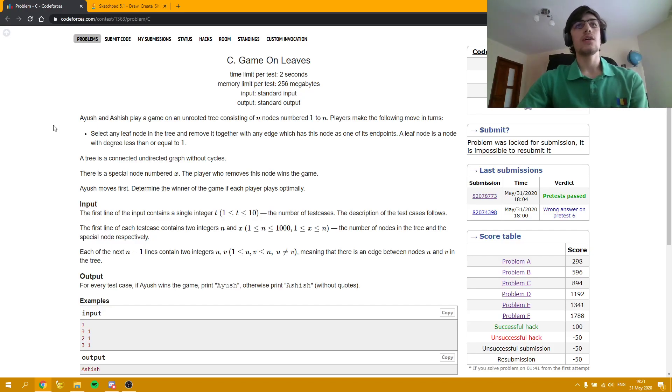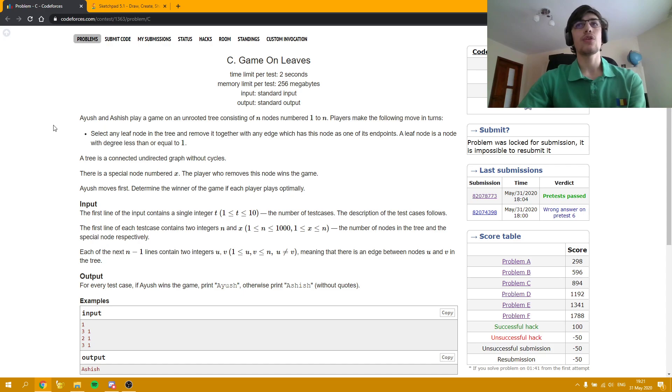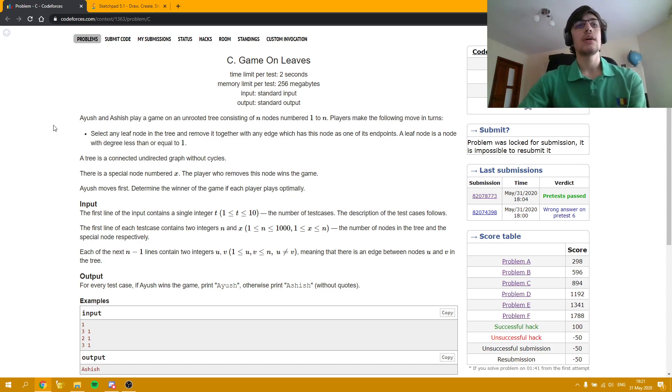Hello everybody! Today I am going to explain how to solve problem C, Game on Leaves, from the Code Forces Round 646 Division 2.